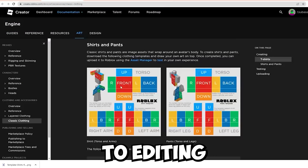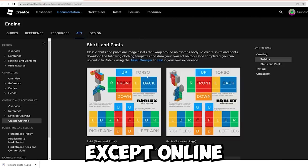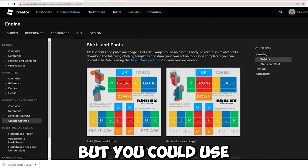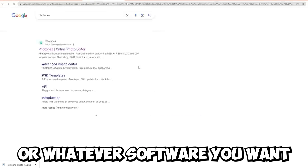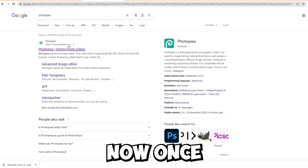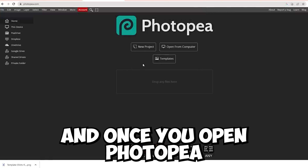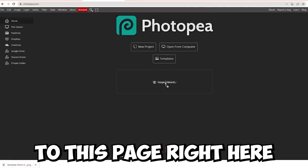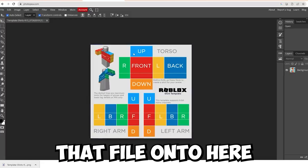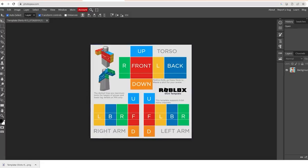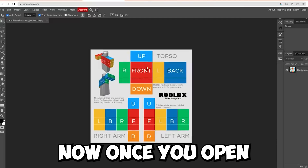Now you're going to want to go to editing software of your choice. I'm going to be using Photopea, which is like Photoshop except online, but you could use whatever you want. Search for Photopea or whatever software you want and open it. Once you head over to Photopea, it's going to bring you to this page, and you're just going to want to drag the file onto it to open the Roblox shirt template.